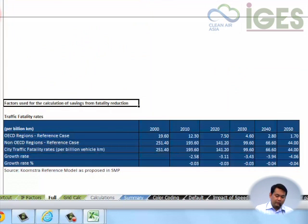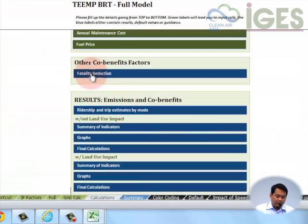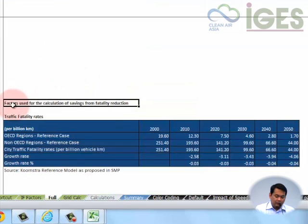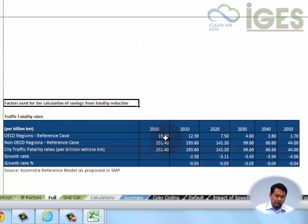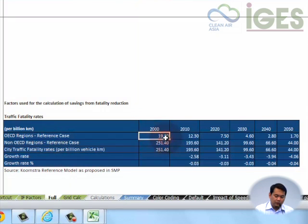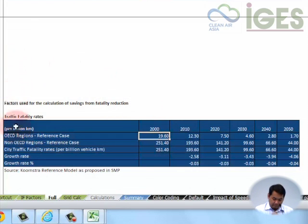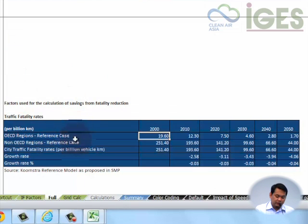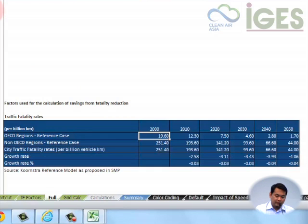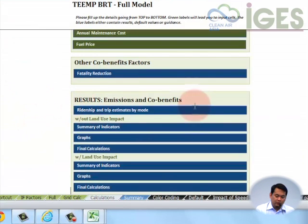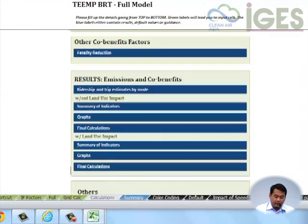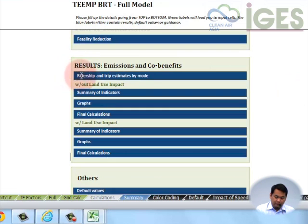The default values that are being used by the calculations are based on the fatality reduction projections from the sustainable mobility project. If nothing is done, these are some of the growth rates and patterns in terms of the fatalities in different regions of the world. We're taking some of the values there in calculating the increase in fatalities and accidents for the calculation process.